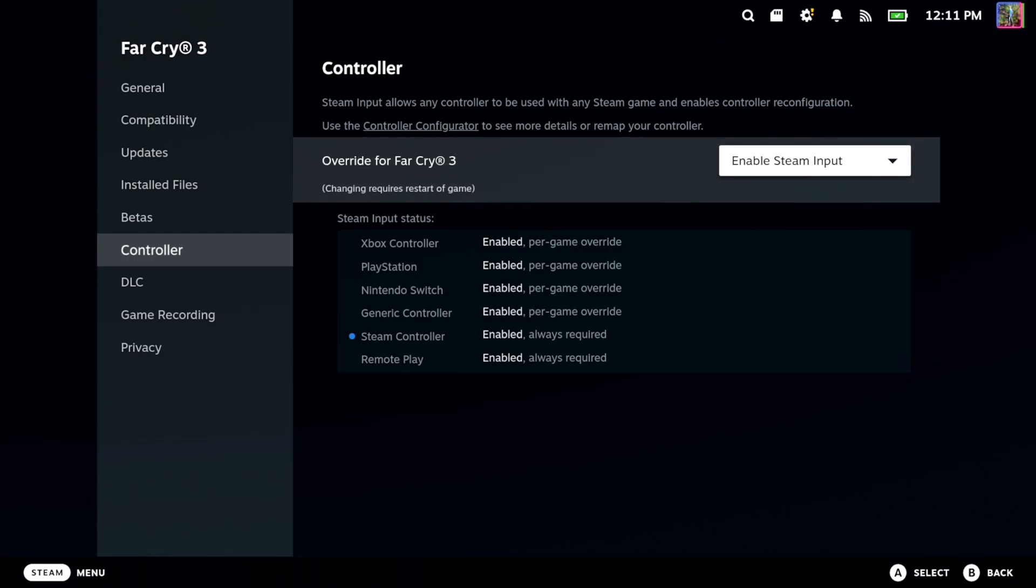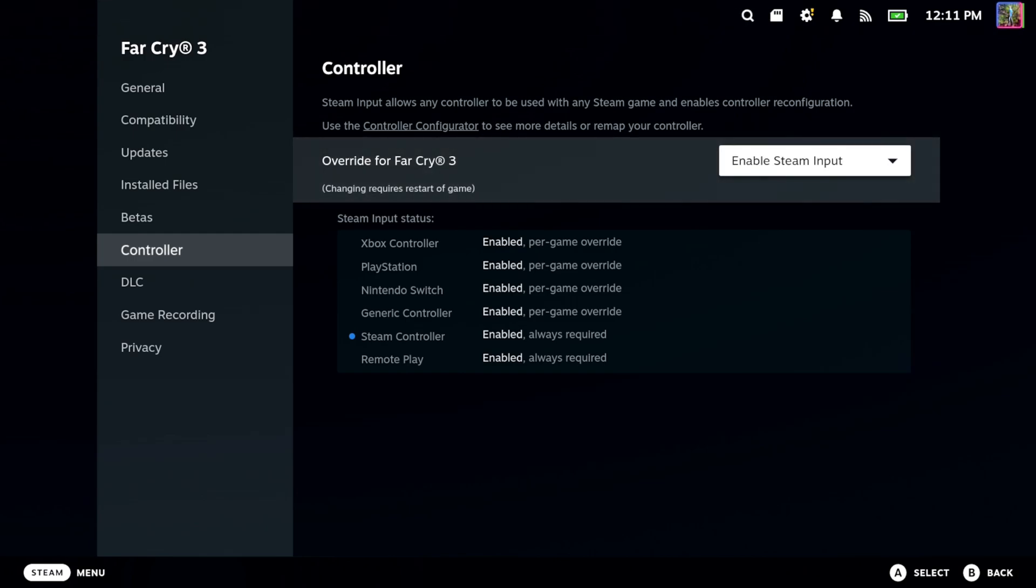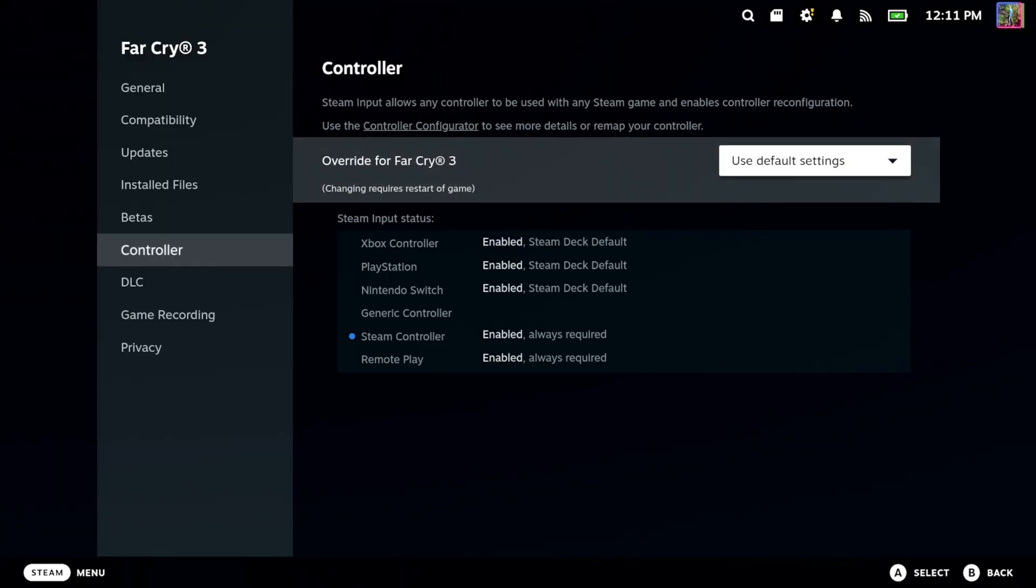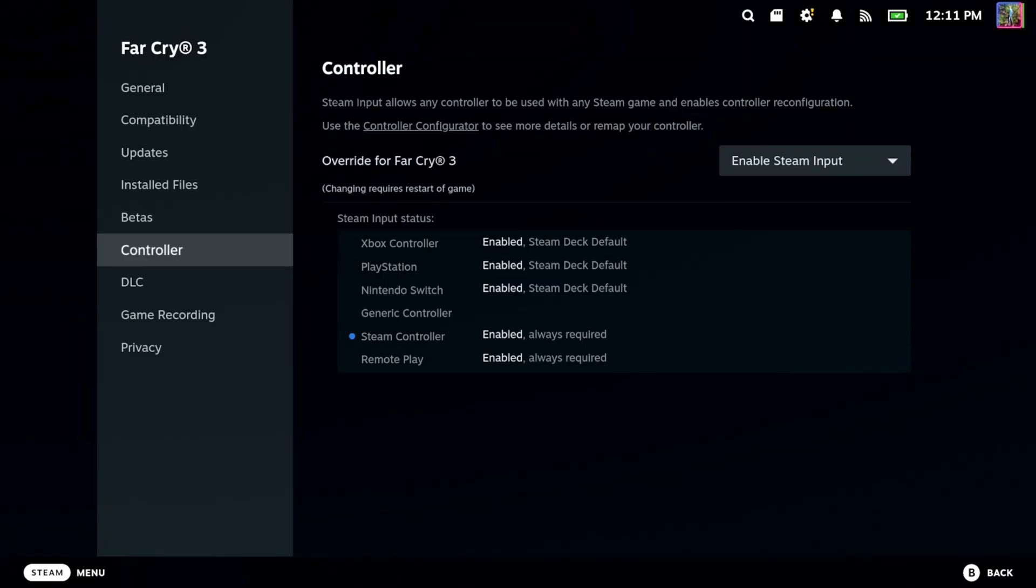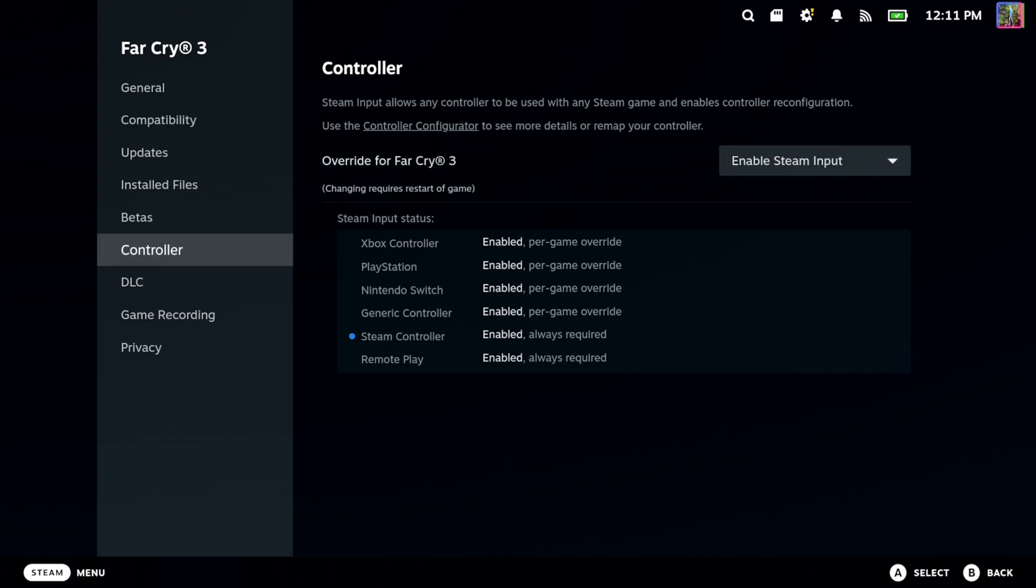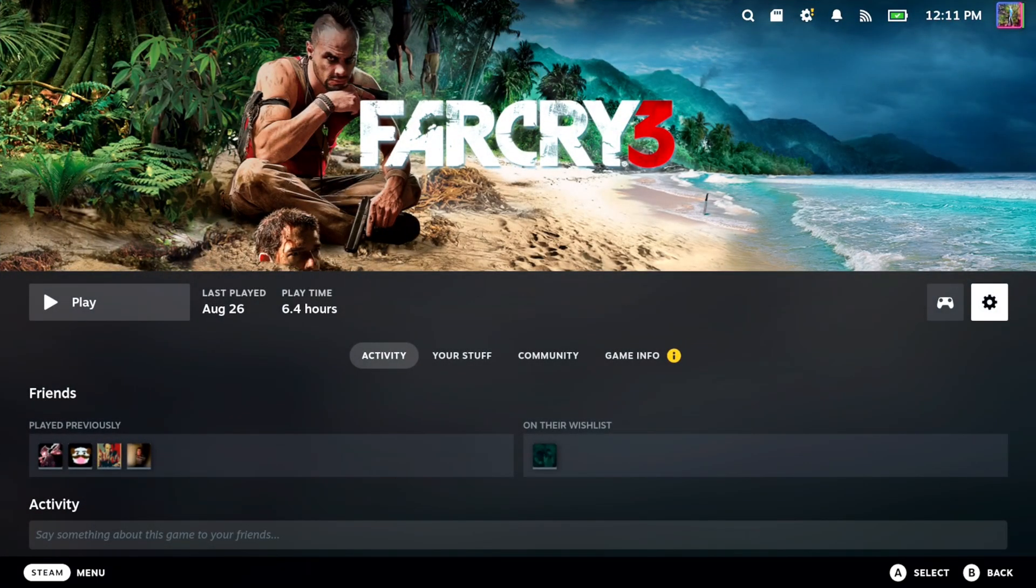It's going to override all that. You can see Xbox controller overwritten, use default Steam Deck default. Just come to this section and override the input, then relaunch the game. Restart your Steam Deck too if it's still not working - that could be an issue.